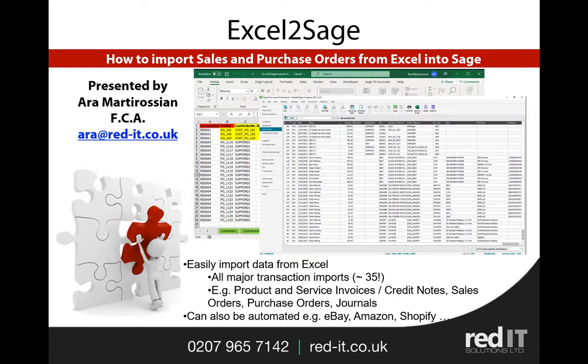I hope you found that presentation of interest. Please feel free to download a free trial from red-it.co.uk/Excel-to-Sage and contact us if you have any questions or queries. Thank you.